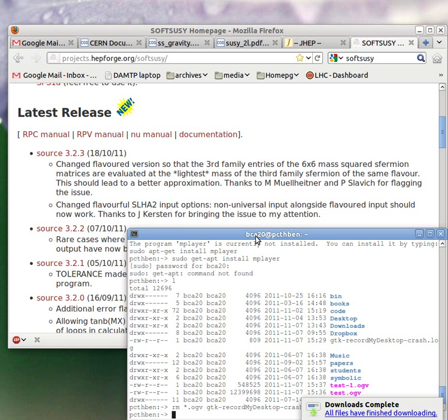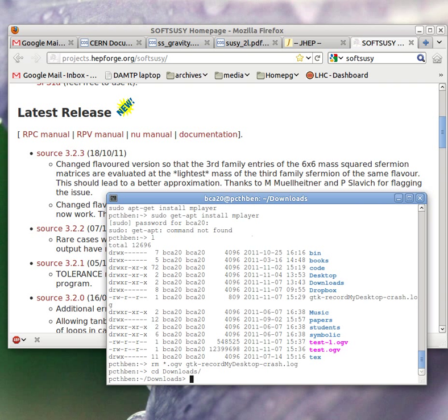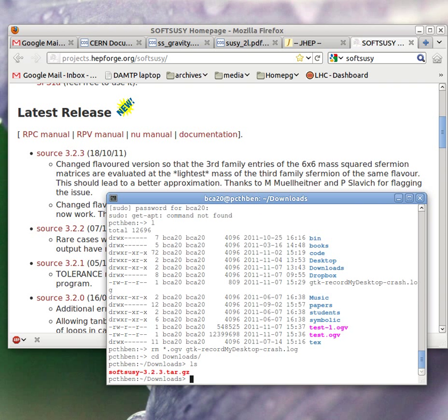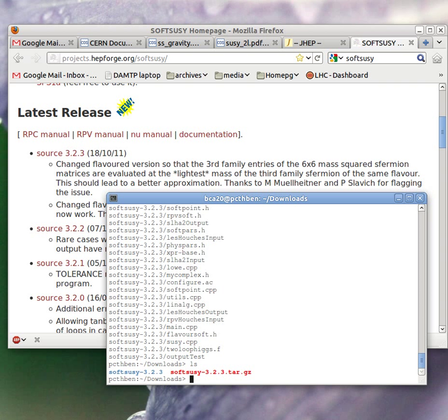If now I go to my downloads directory, I can see the SoftSUSE file. It's gzipped and tarred, so you've got to unpack it. You type tar -xvzf SoftSUSE-3.2.3.tar.gz. That makes a directory called SoftSUSE-3.2.3, so we change directory into that.